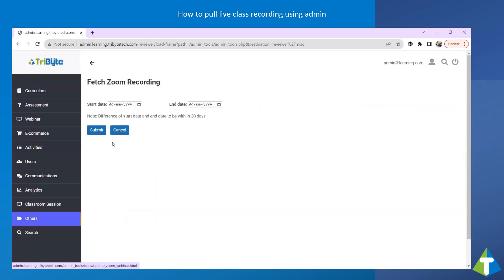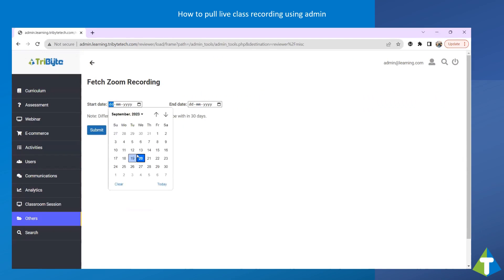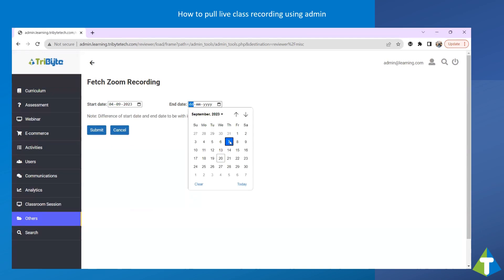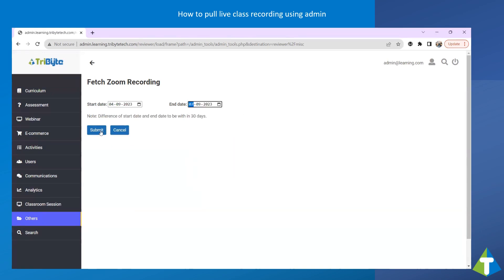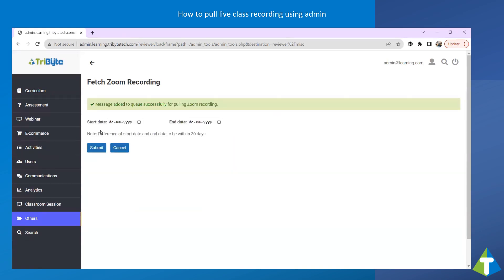Click on Fetch Zoom recording. Select the start date and end date between which you need to pull the live class recordings, then click on Submit. The Zoom recordings have been pulled successfully.